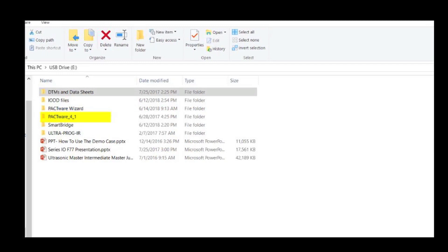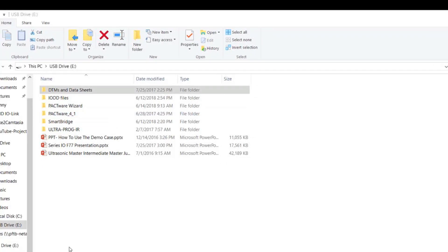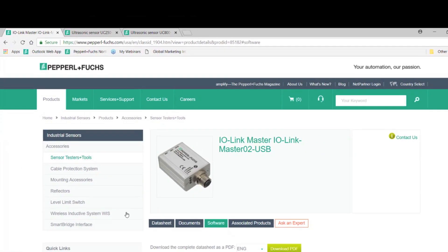Pactware is the software that you will be using to configure the sensor. A DTM file, or Device Type Manager file, is the information the software needs to communicate with a sensor. It should be noted that when downloading any DTM file from the F77 family, all DTM files will be downloaded as well. These files can also be found on the Pepperl and Fuchs website under each of the item pages.